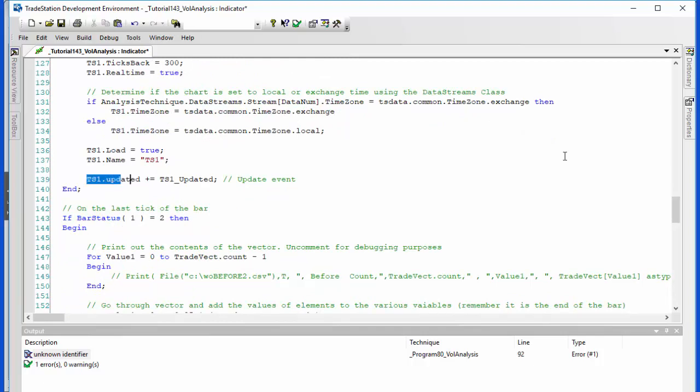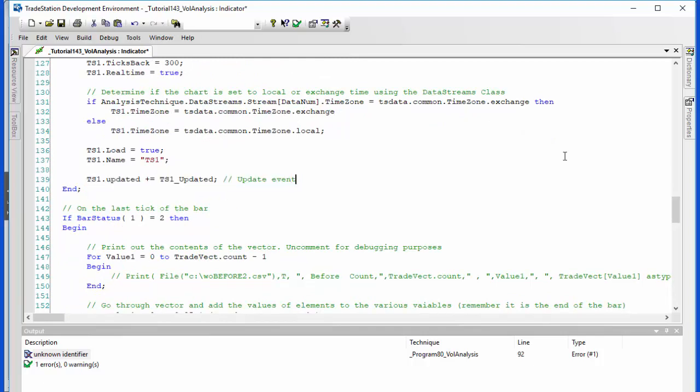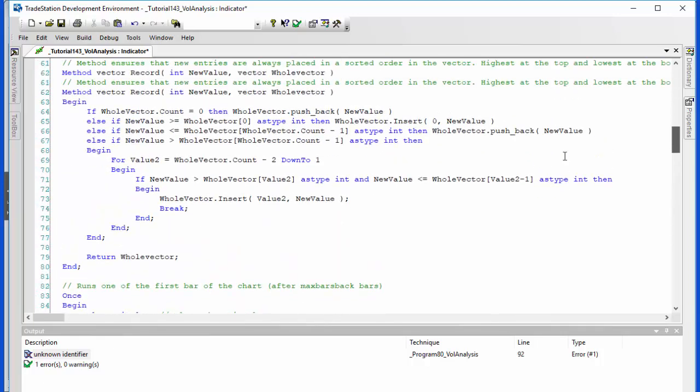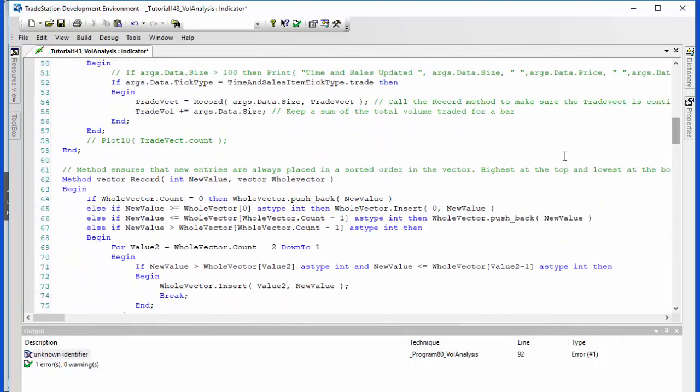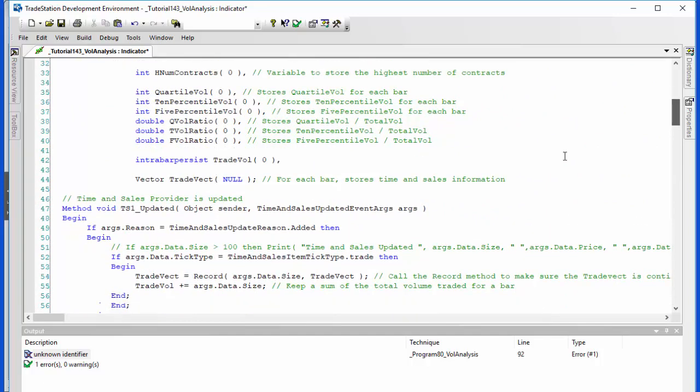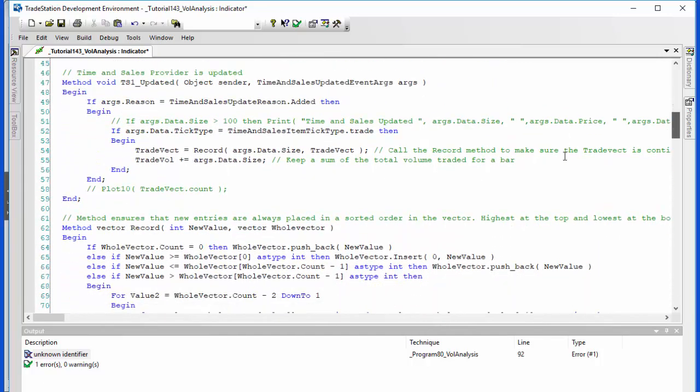The next thing we're going to look at is the update event. So we're going to go up the program—this needs to be above the once statement—and that is here. And what we're doing is we're looking for a reason that something has been added. Once we know something's been added, we're looking for specifically a trade tick type trade.